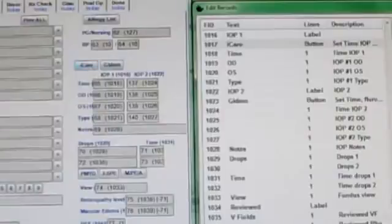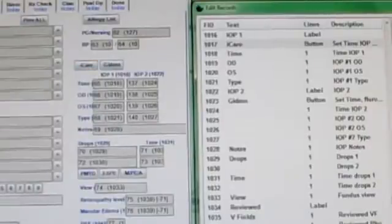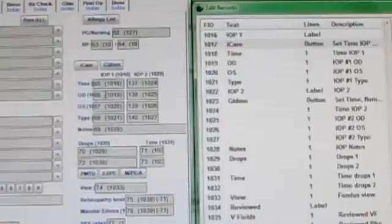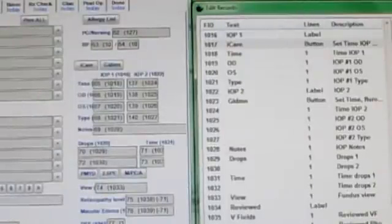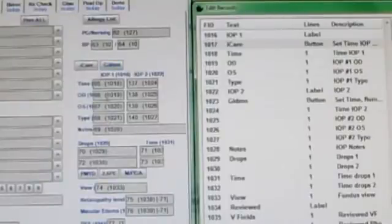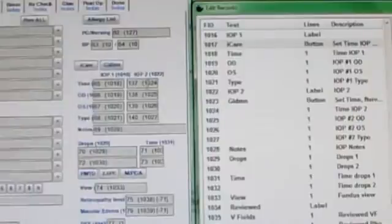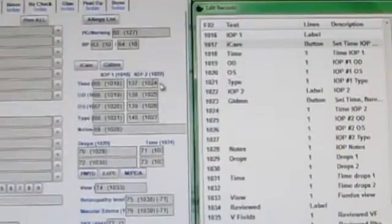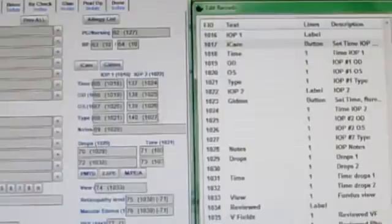The first thing I'm going to do is look and see if field 1019, that's the right eye IOP, see if there's a value in there. If there's not, then I'm going to set the time to the current time and the type to iCare. If there's something in there, then I'm going to come over here and set the time 1024 and the type 1027 to iCare.